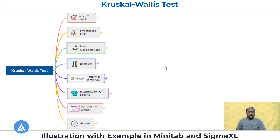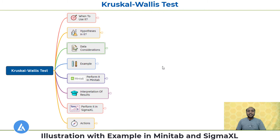Hello friends, welcome back. The next important topic that we are going to see in this video is the next non-parametric test, and that is the Kruskal-Wallis test. We are going to understand this test with the help of a practical example in Sigma Excel as well as Minitab. So let's begin.